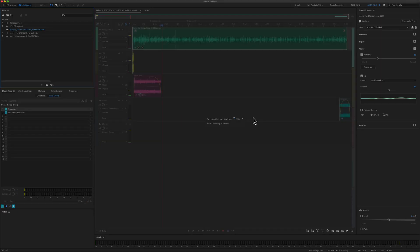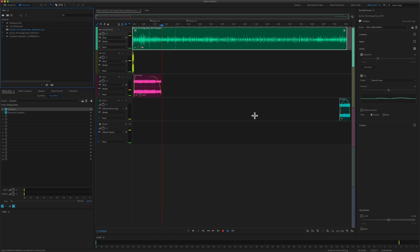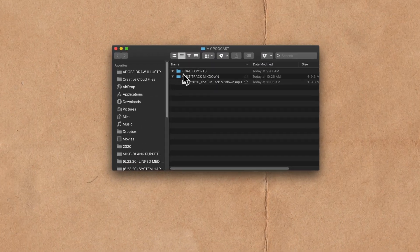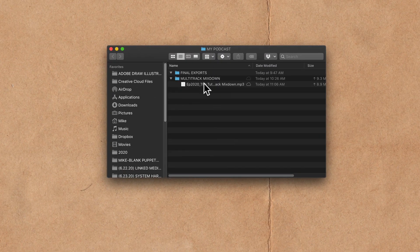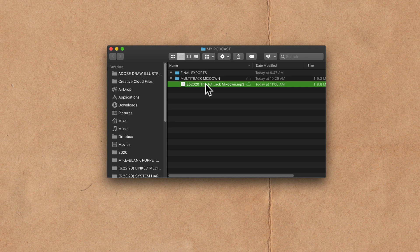Adobe Audition is going to export this multi-track session as an mp3. I'll go to my desktop where I have it saved. Under the multi-track mix down, there is my final file.